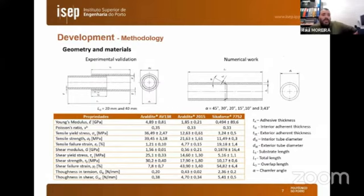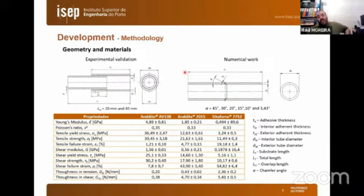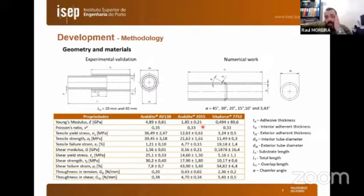Passing to the development: the methodology presents the domain geometries for the tubular adhesive joint. Experimental validation will be performed first, followed by numerical work on scarf tubular adhesive joints. Also presented are the main fracture and mechanical properties of the adhesives: ARALDITE AV138, considered a brittle adhesive; ARALDITE 2015, considered moderately ductile; and SikaForce 7752, which is a ductile adhesive.